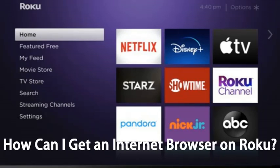Cast or mirror content from your smartphone — this is the easiest way to use a web browser on Roku. You can then browse the web and view any web pages or content that you find on the Roku device.